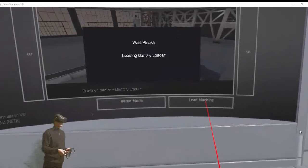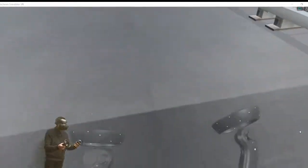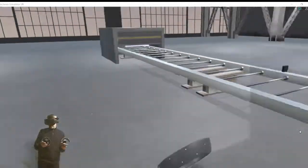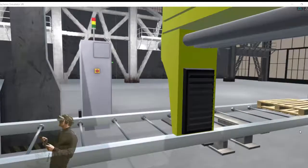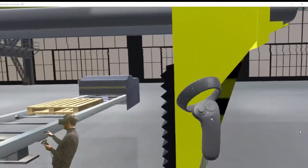We press the load machine. Now the machine is loading. We are inside. Here we can see the machine.